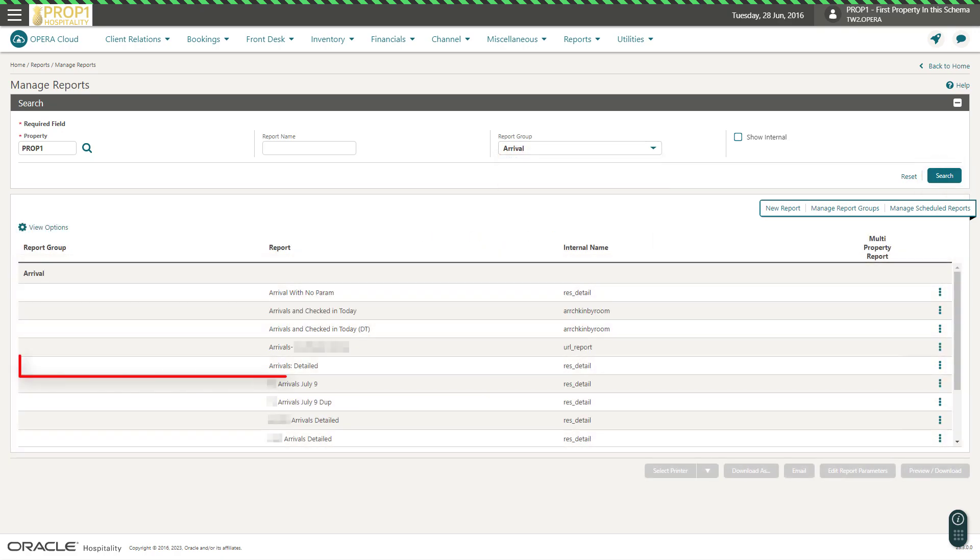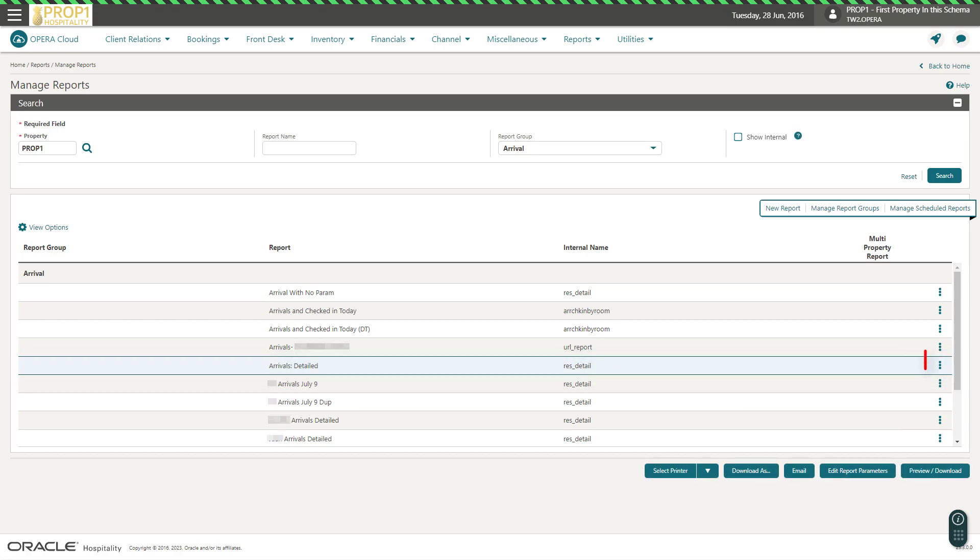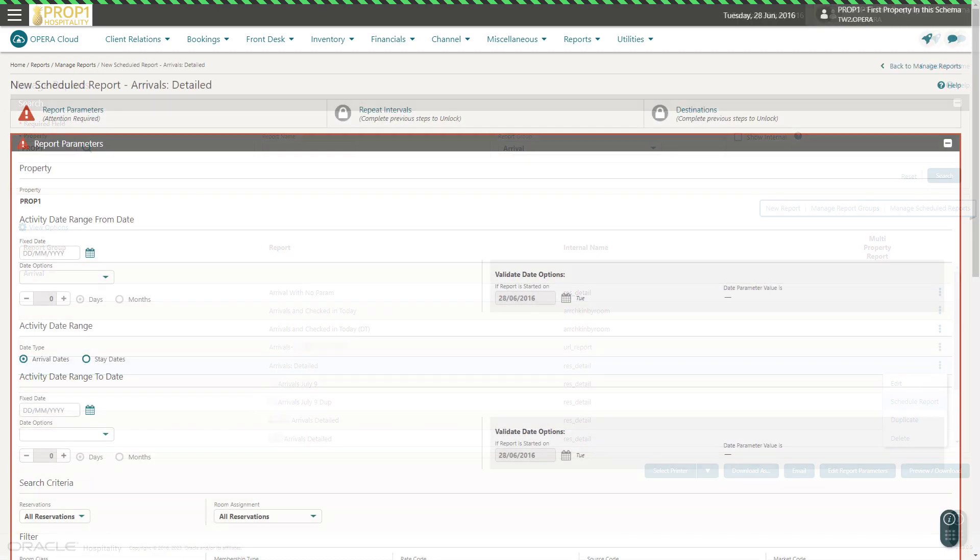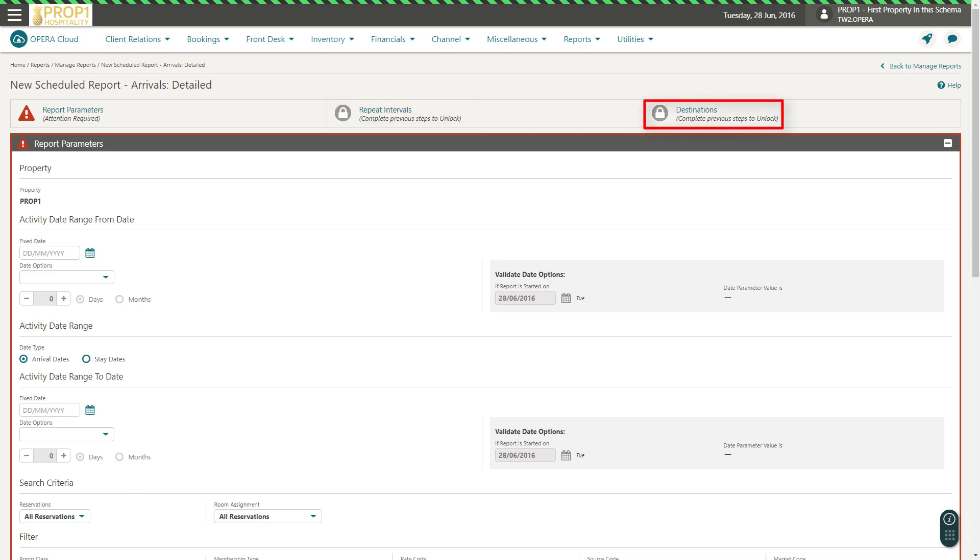Now, I select the Arrivals detailed report from the list, and then click Vertical Ellipse and select Schedule Report. Next, I step through the process to configure the report parameters, the time intervals, and the report destination.